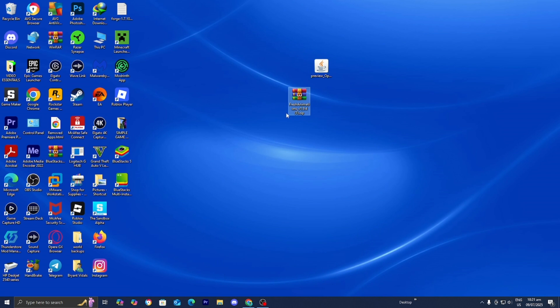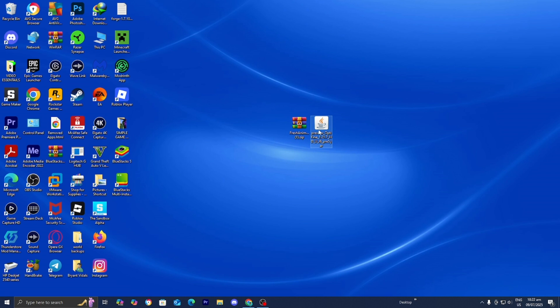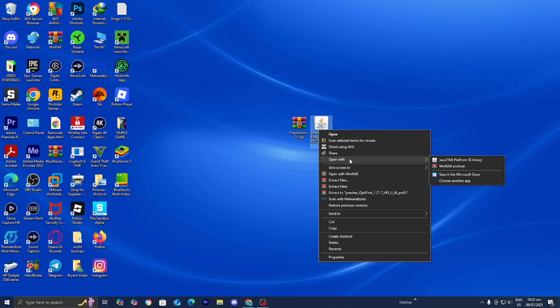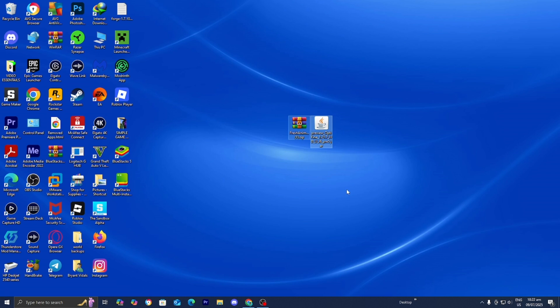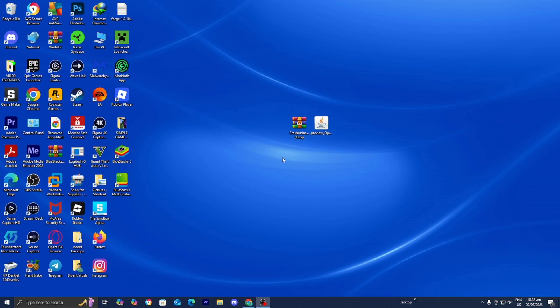At this point you should have OptiFine and the Fresh Animations resource pack file on your desktop. Right-click on the OptiFine file — if you downloaded Java, you should see the option that says Java TM Platform as the binary. Select Java, then press Install. It will say OptiFine successfully installed, so go ahead and press OK.